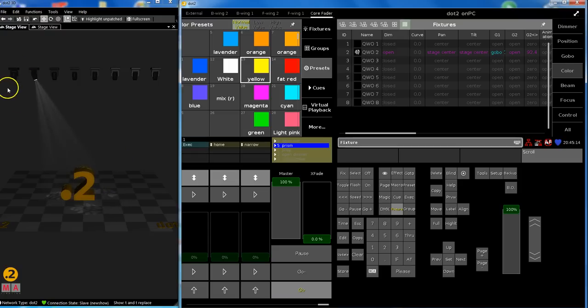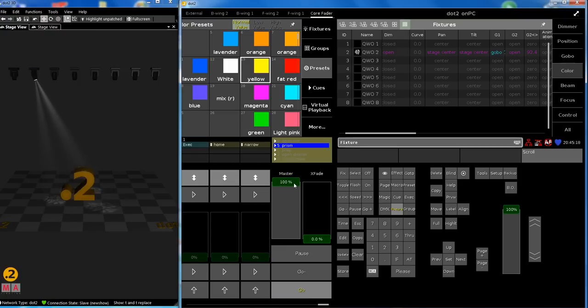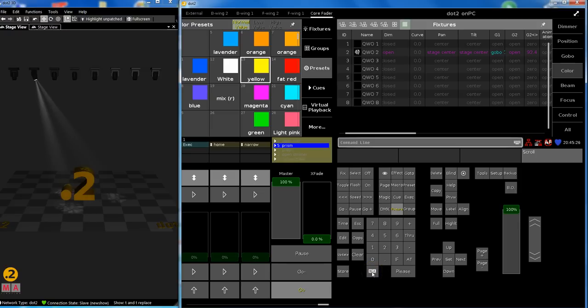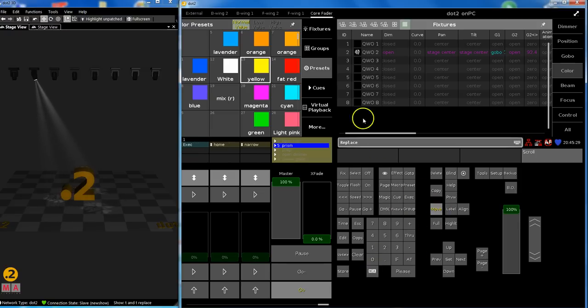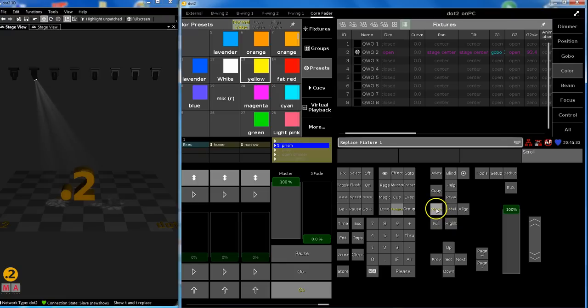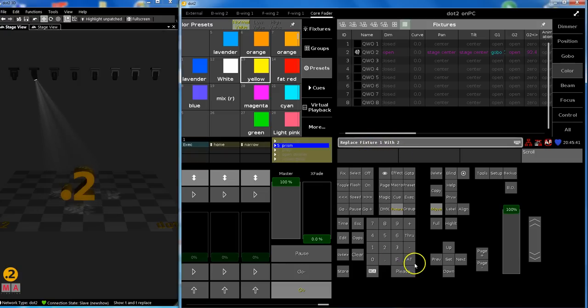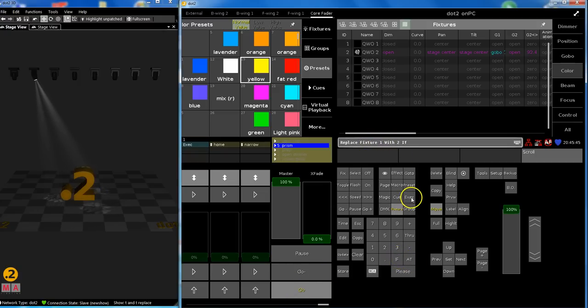Now I show you a little bit quicker way because the console understands quite well what you want. So a quicker way to save some button presses: MA Move gives you replace. Replace fixture one with, pressing again Move gives you with two. You don't need to say fixture. Replace fixture one with two if.